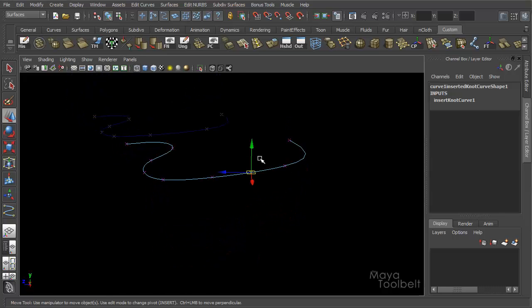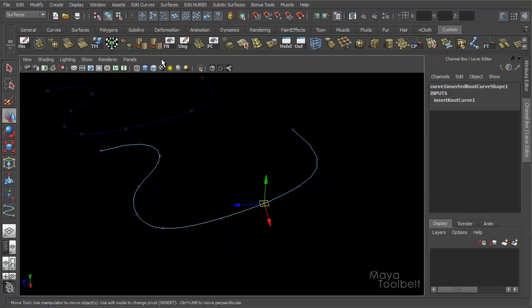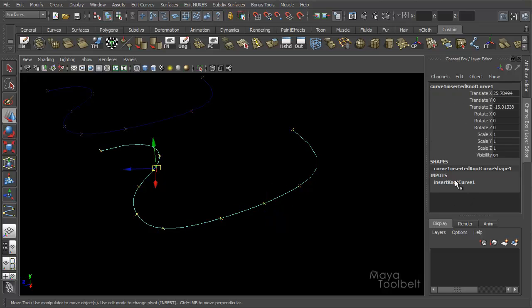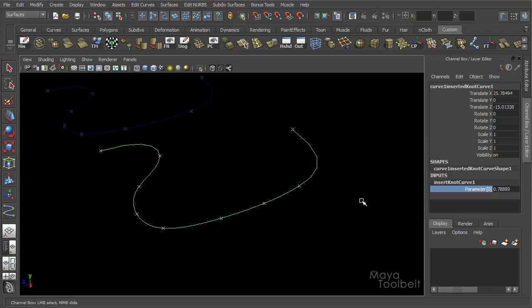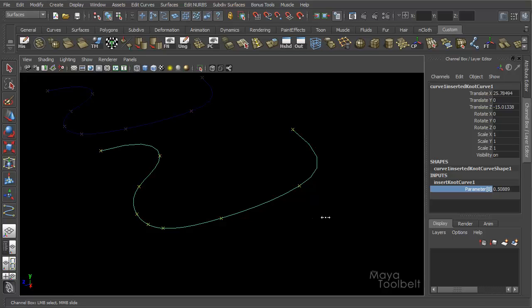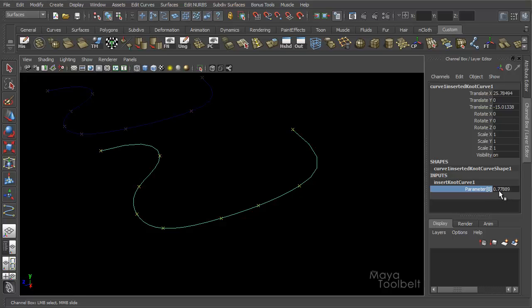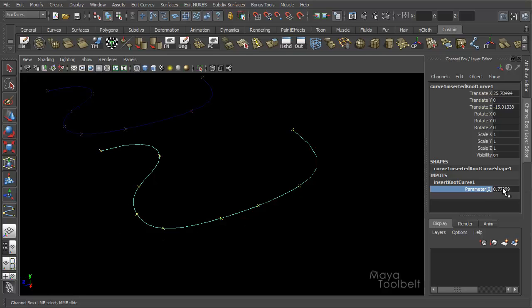Let's say I want to change the position of this point now that I've already made it. If I select my curve and go over here to the channel box, you'll see I have insert knot curve one input. This input is not there if you do not have keep original checked in the options, by the way. So if I choose this option here and middle click and drag, you might want to hold down control to have a more fine-tuned control over it. You can see that my edit point moving along the curve. So you can change the position of a point after you've made it.